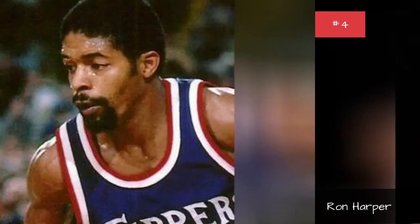Norm Nixon. Seasons 1989, 1986, 1985, 1984.